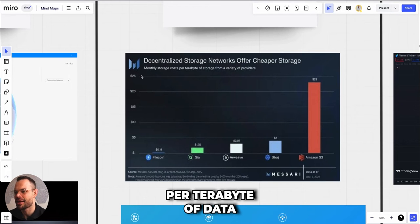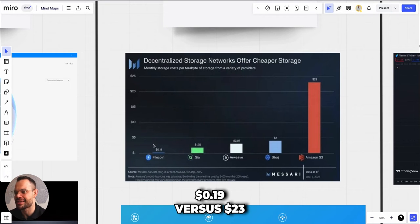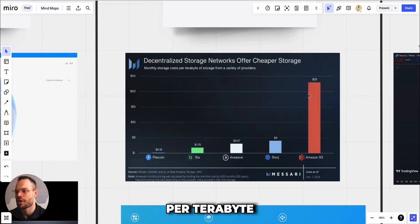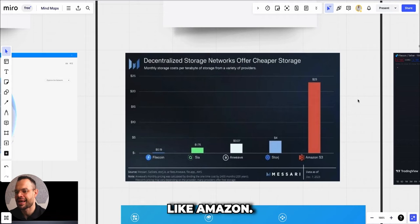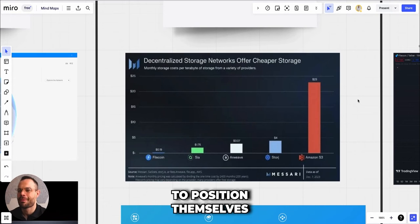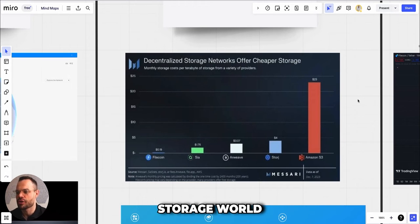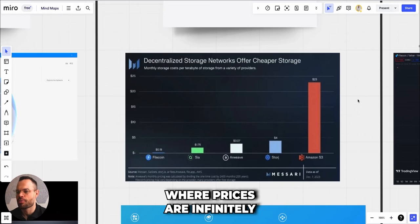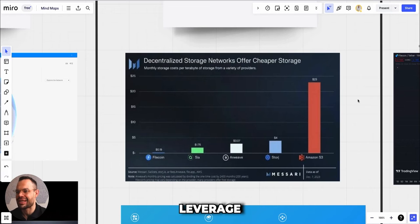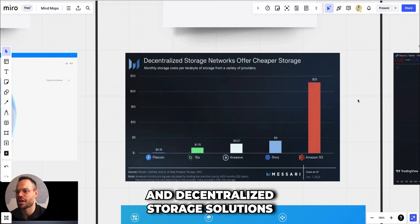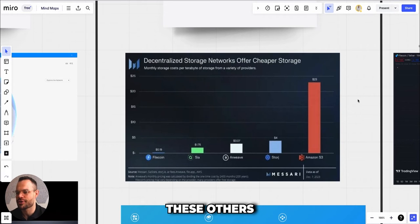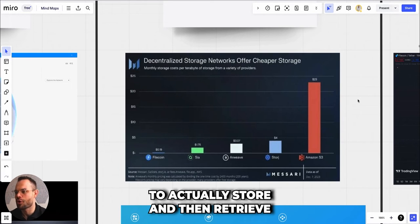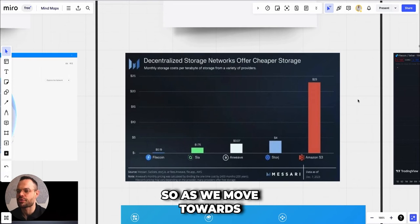What we're seeing here at this graph is a visual representation of how the price of storage scales down when we use it in a decentralized manner. Monthly storage costs per terabyte of data with a decentralized solution like Filecoin are only about 19 cents versus $23 per terabyte of storage that we see today with centralized solutions like Amazon S3.